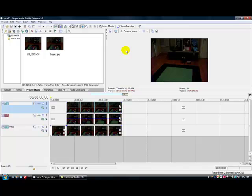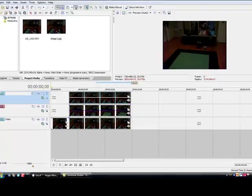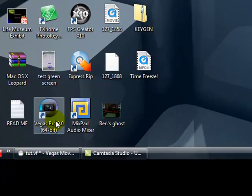Anyway, this was made in Vegas Movie Studio Platinum 9. You can use just regular old Movie Studio, or you can even use just the regular Vegas.